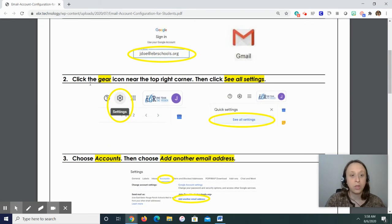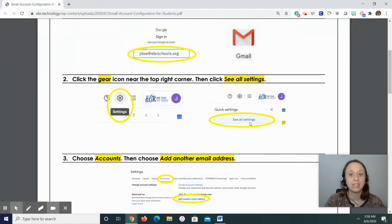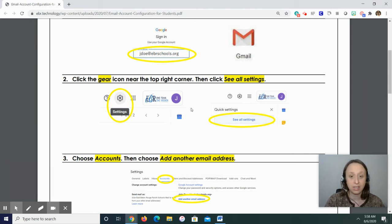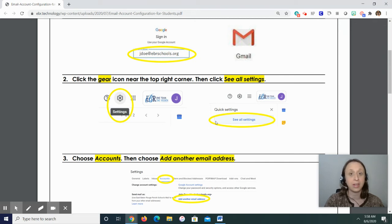Step two, you need to go click on the gear icon near the top right corner. And then you're going to click on see all settings. So that's the gear icon, which is for settings. But then you're going to click further to say see all settings. All right, that is step two.